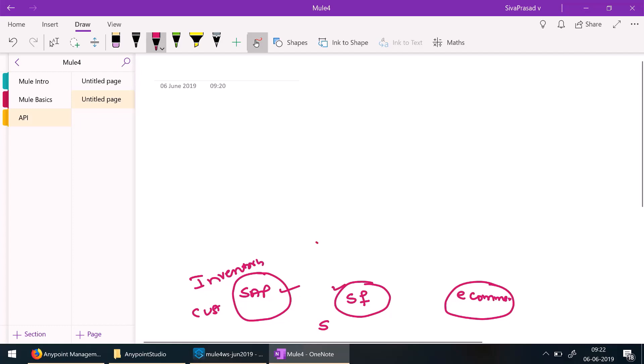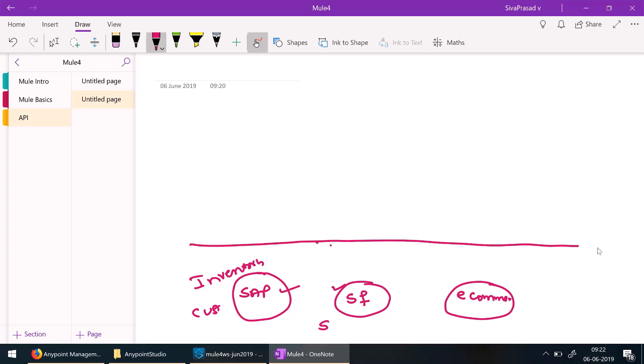This is your backend asset — SAP, Salesforce, and an e-commerce-based system storing order-related data are all assets to your organization. Let us assume your organization has these underlying assets, and one of your business units came up with a requirement: they want a web application for seeing order status and order history. Once there is a requirement from your business, a team can be formed to develop that web application.